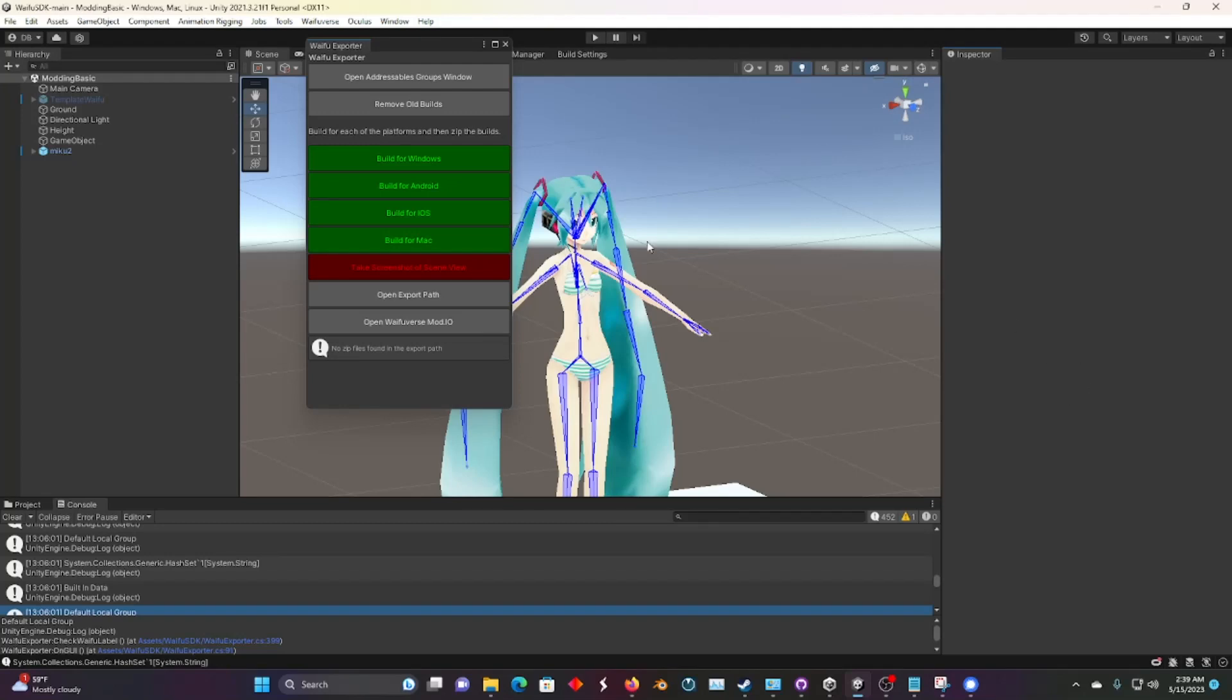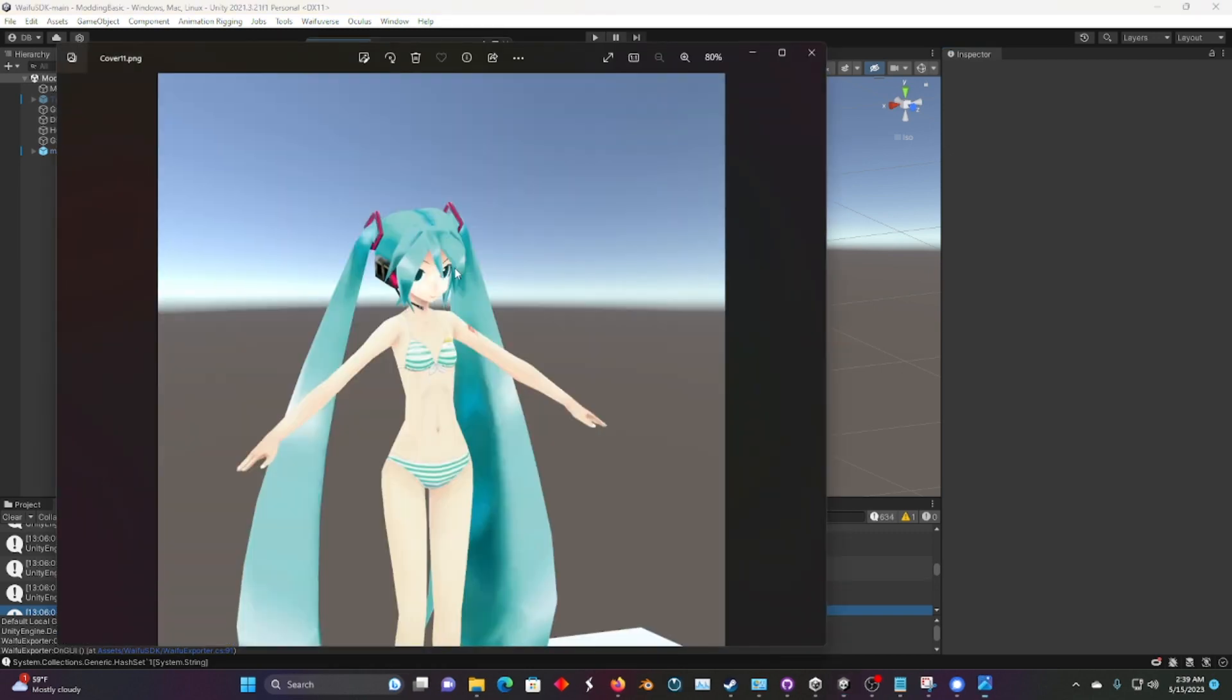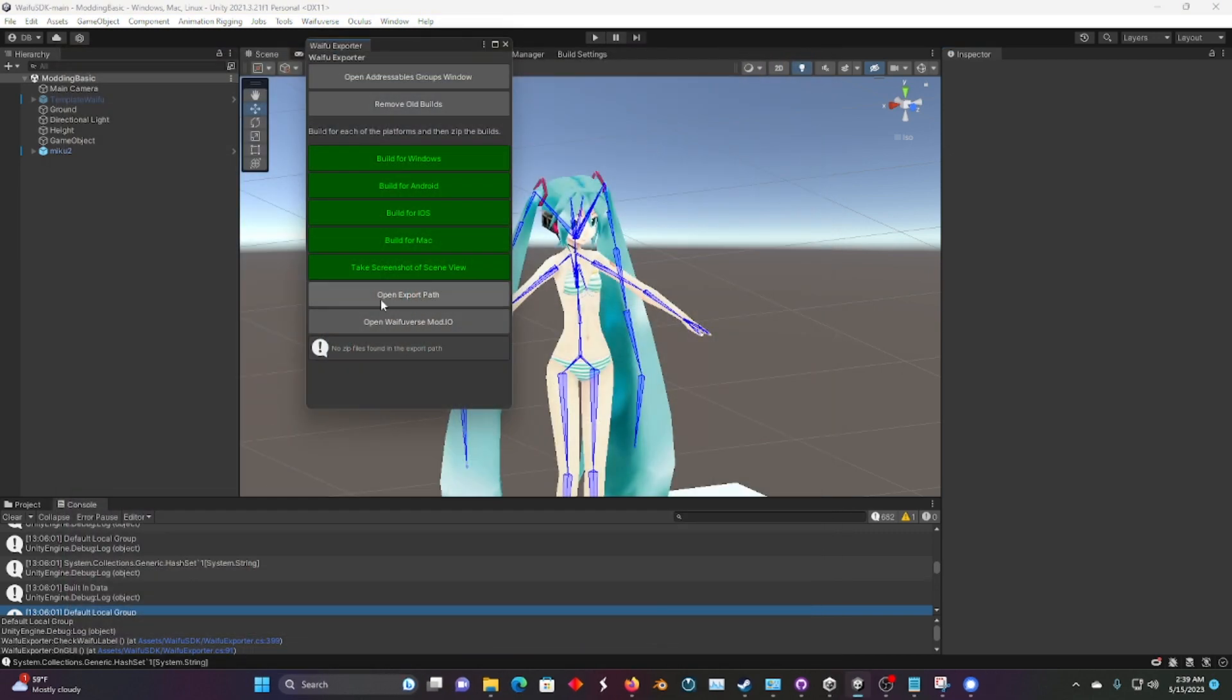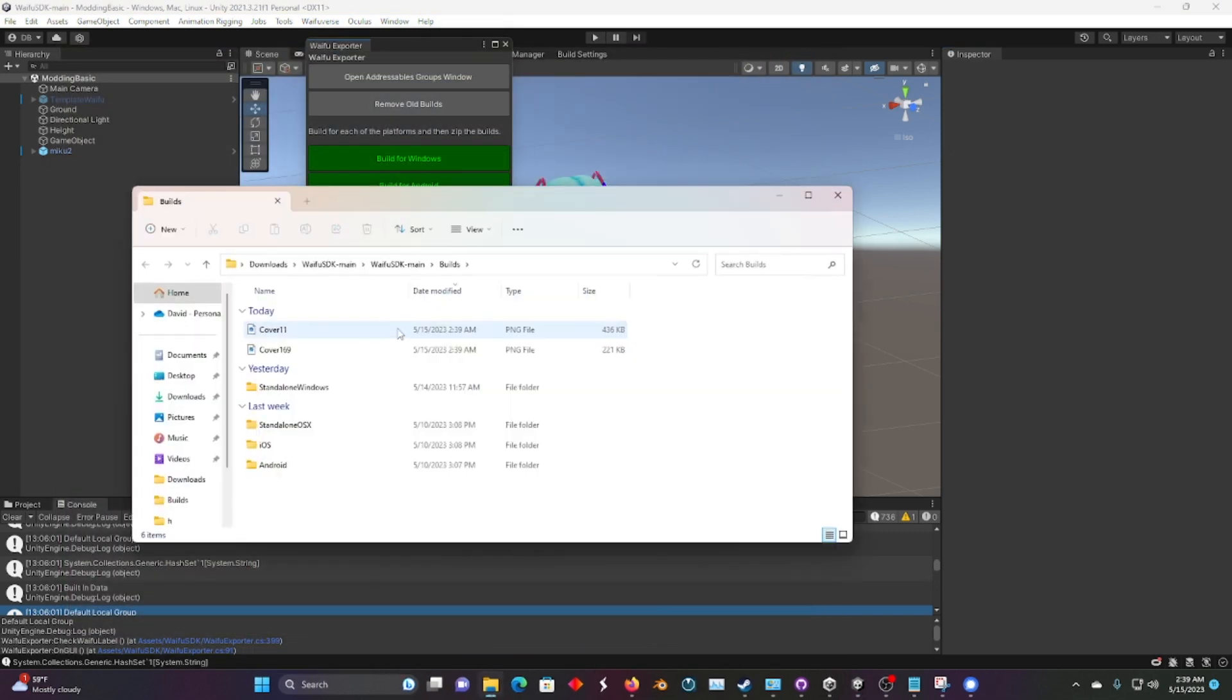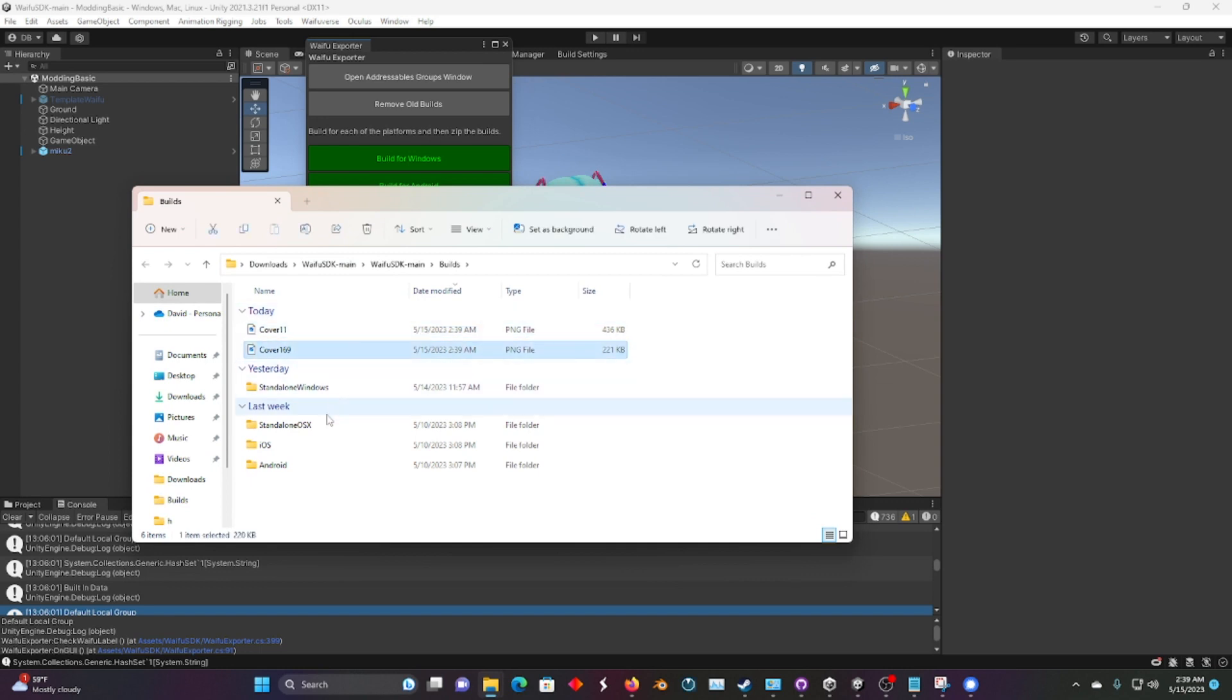Alright, now that you've built it and you've got all four of these buttons green, you take a screenshot by pressing that. Let's close that, now let's open the export path. These are the two pictures we just made.